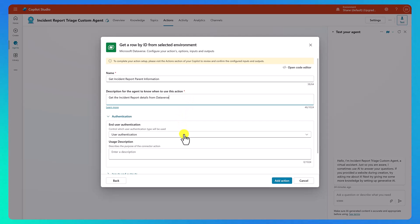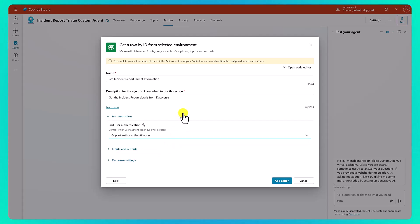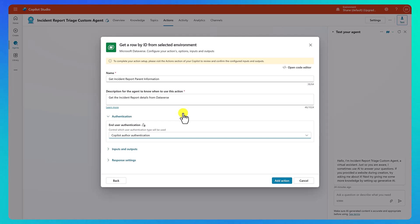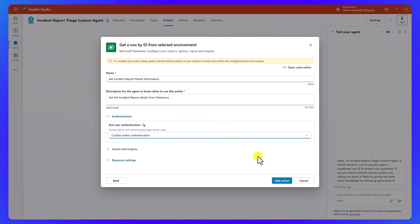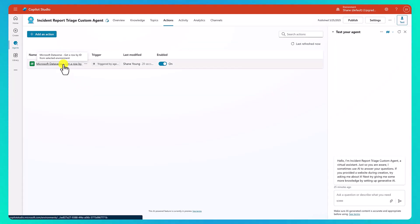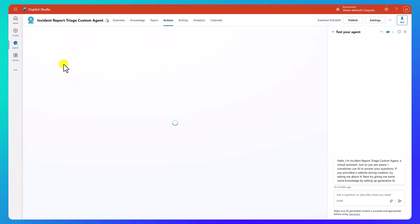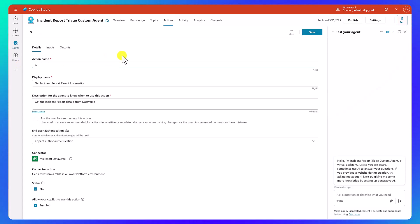For authentication, we want to choose copilot author authentication. The reason for this is the users aren't triggering this — they aren't interacting with it or changing data. So all this is going to run as me, the creator of the agent. We're going to say add action, then click back on it. We want to rename this — that's a little easier. We'll do the action name: we're just going to say get parent.